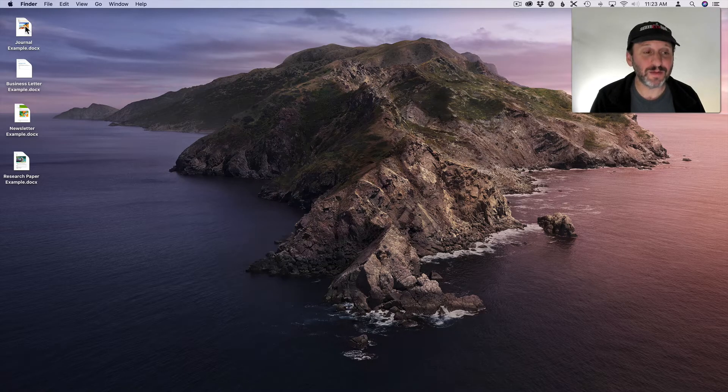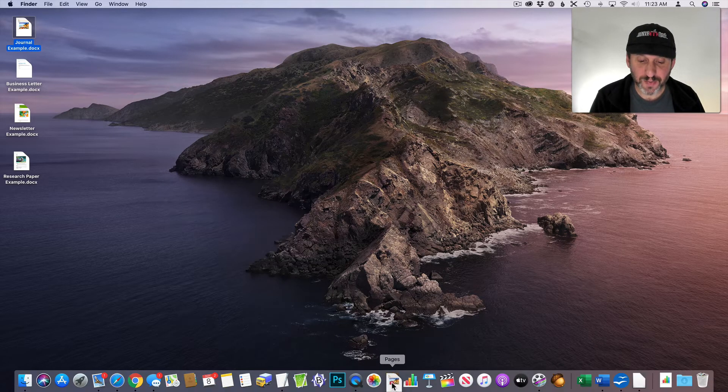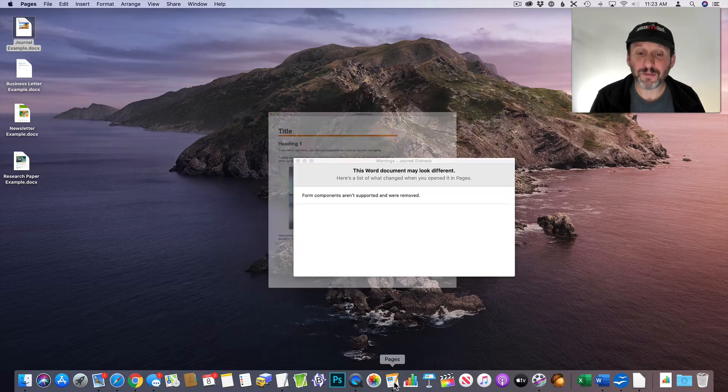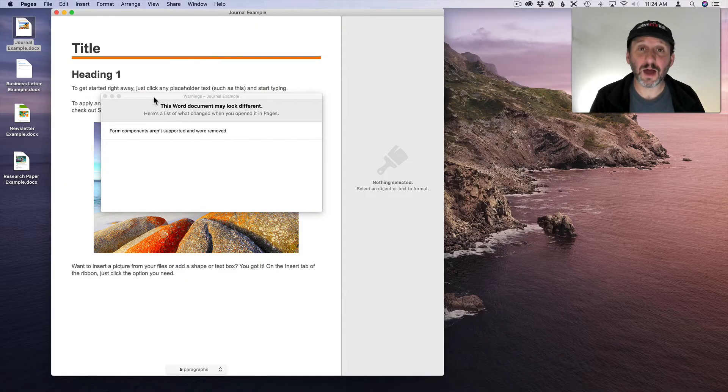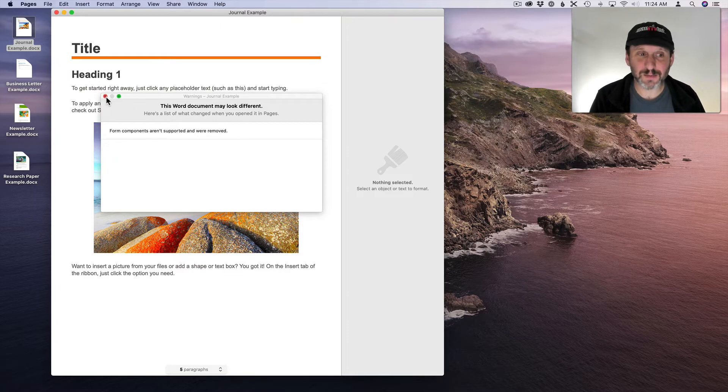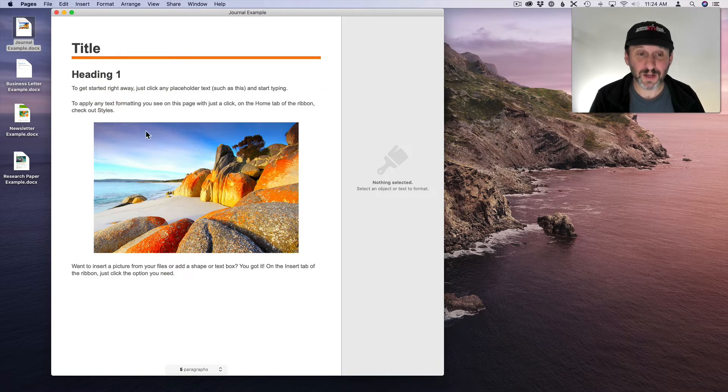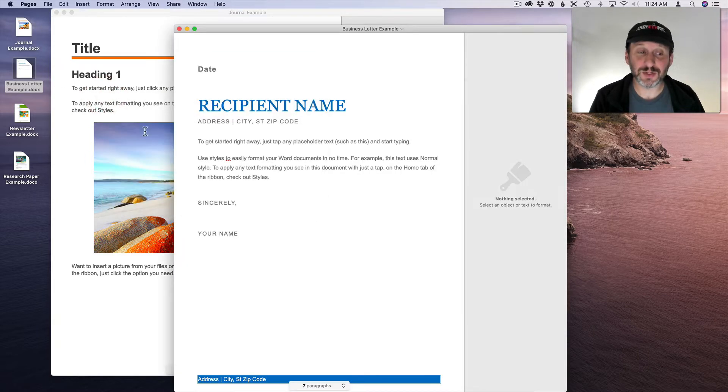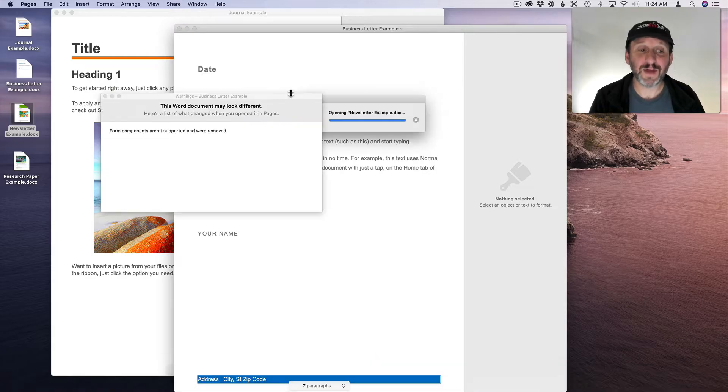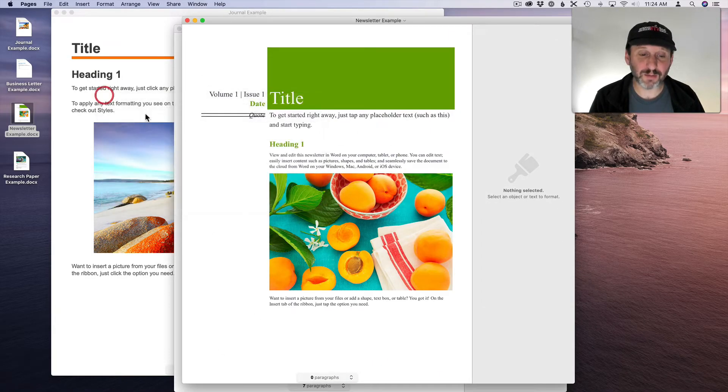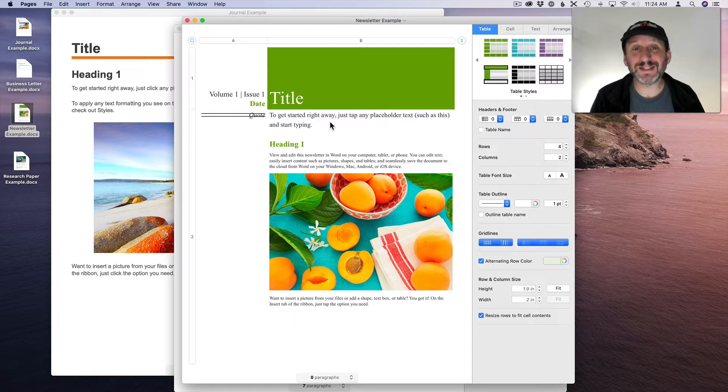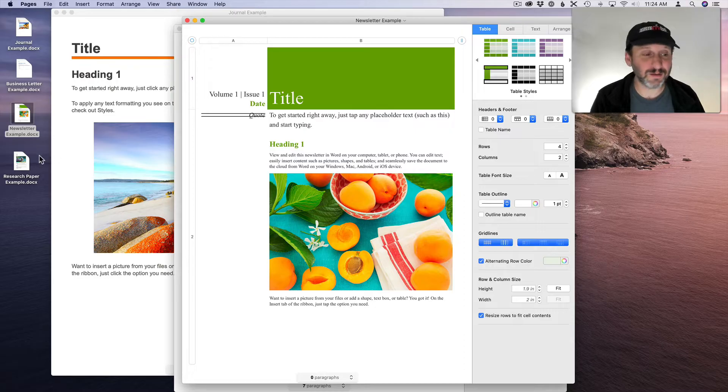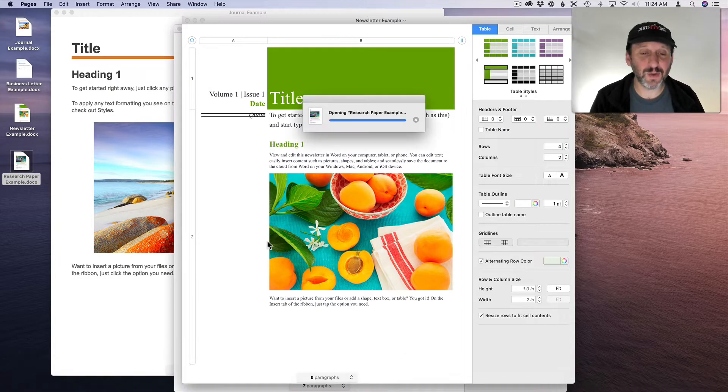Once you have it installed you can drag and drop onto Pages in either the App folder or here in the Doc and you can see here you get a warning with elements that aren't supported. A lot of times there are things you don't even need. So here this journal example comes out really great. The Business Letter looks perfect. The Newsletter uses a lot of advanced layout so we're going to see some problems here. But if it's the kind of thing where somebody is sending you a finished newsletter and you just want to read it then it still works good enough. The Research Paper here works fine as well.